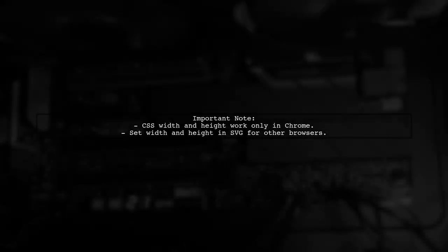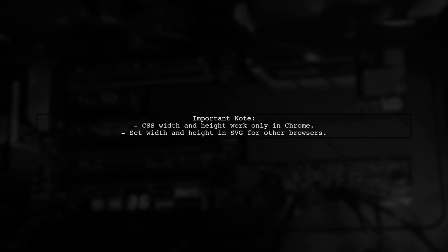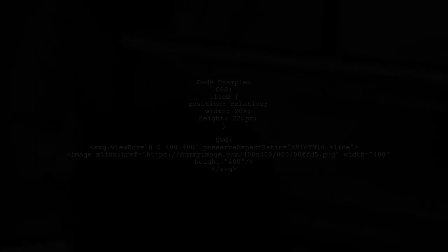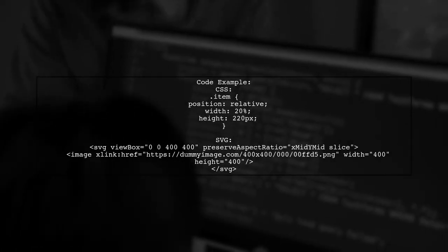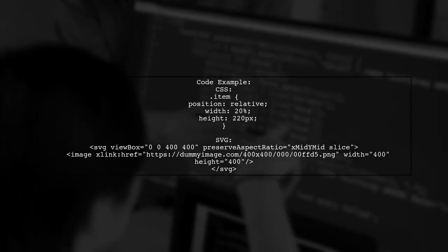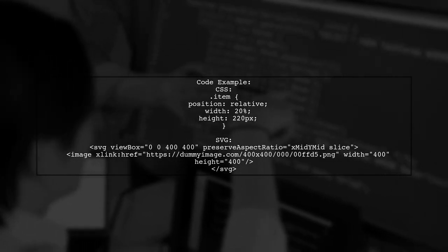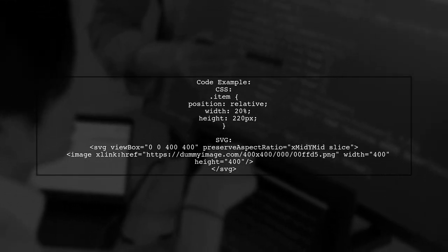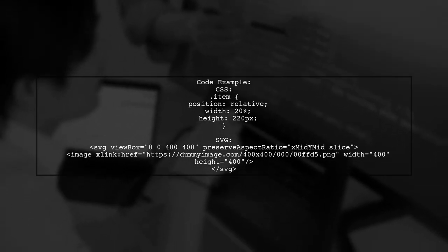Keep in mind that setting width and height via CSS only works in Chrome. For compatibility with other browsers, you should define these dimensions directly in the SVG. Here's a quick code example. In your CSS, set the item class with relative positioning and dimensions. For the SVG, ensure it covers the entire item area.